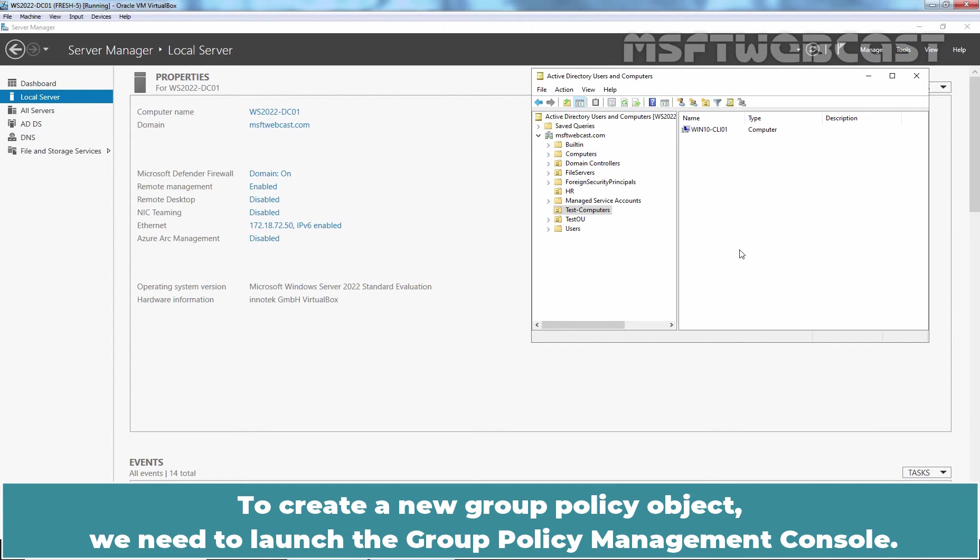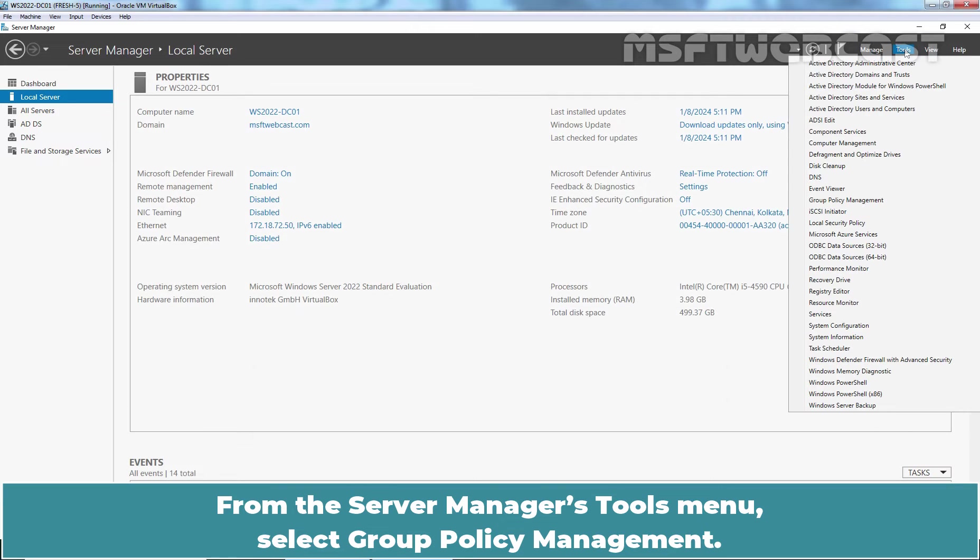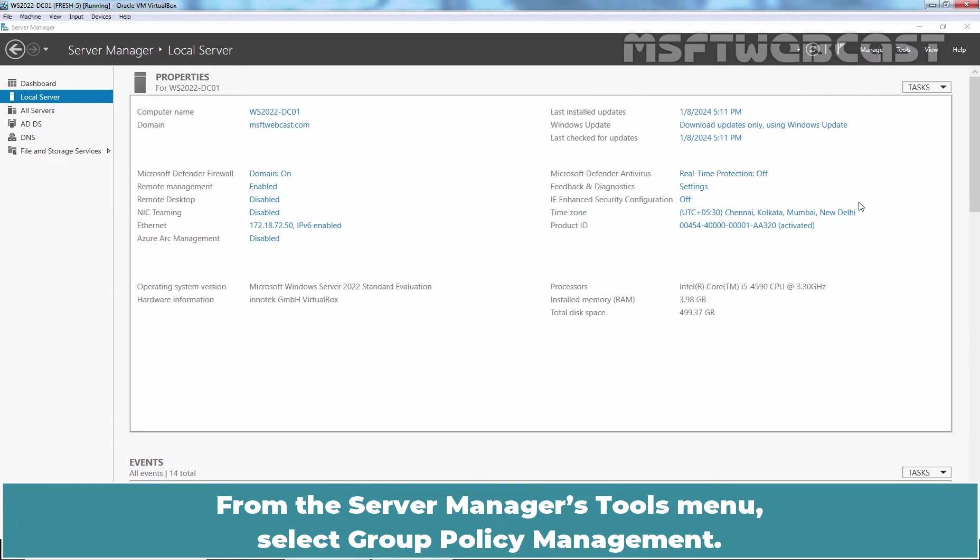To create a new Group Policy object, we need to launch the Group Policy Management console. From the Server Manager's Tools menu, select Group Policy Management.